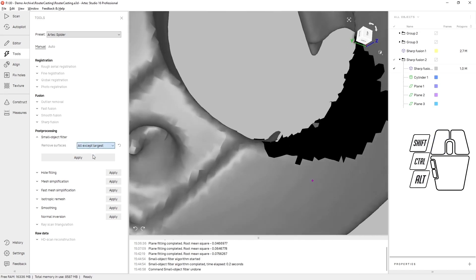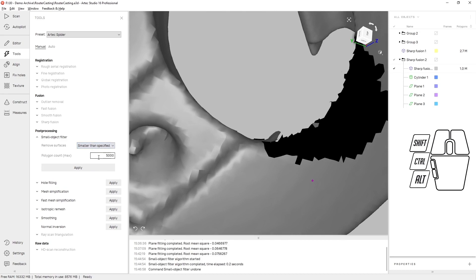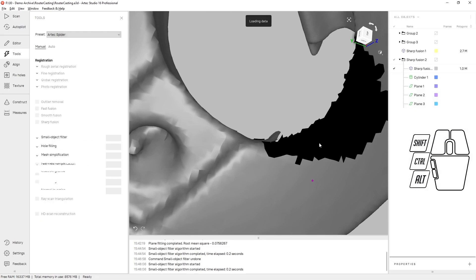Alternately, you can run it so that it deletes everything below a specific polygon count. Let's run that now.